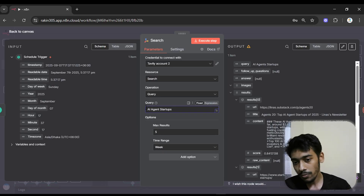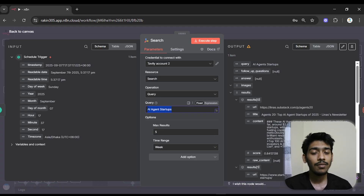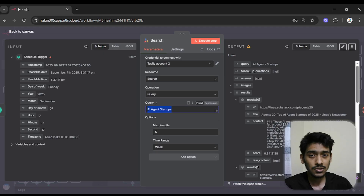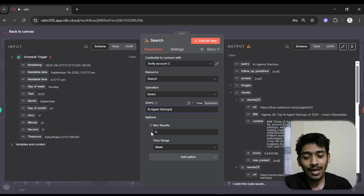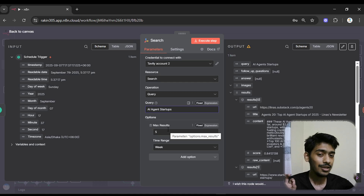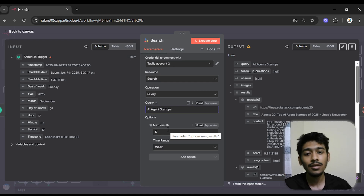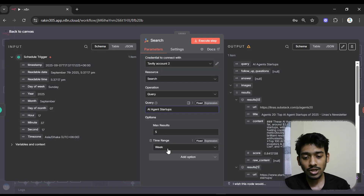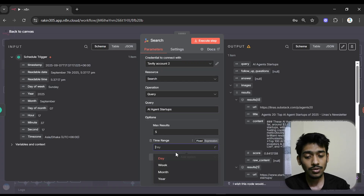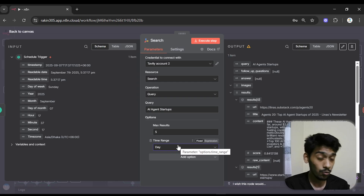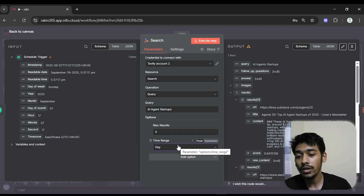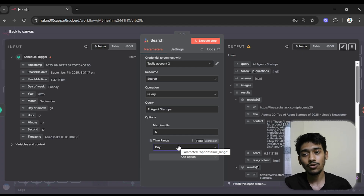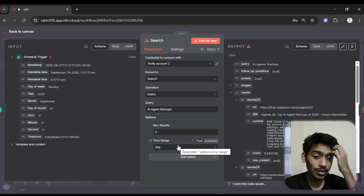In the query field you give the topic name. You can give multiple topics by separating with commas, or just one topic. I selected AI agent startups. For results count I went with five, meaning it will give me the top five news results from Google. For time range I went with day, so on a daily basis it will give me the top five trending AI agent startup news.